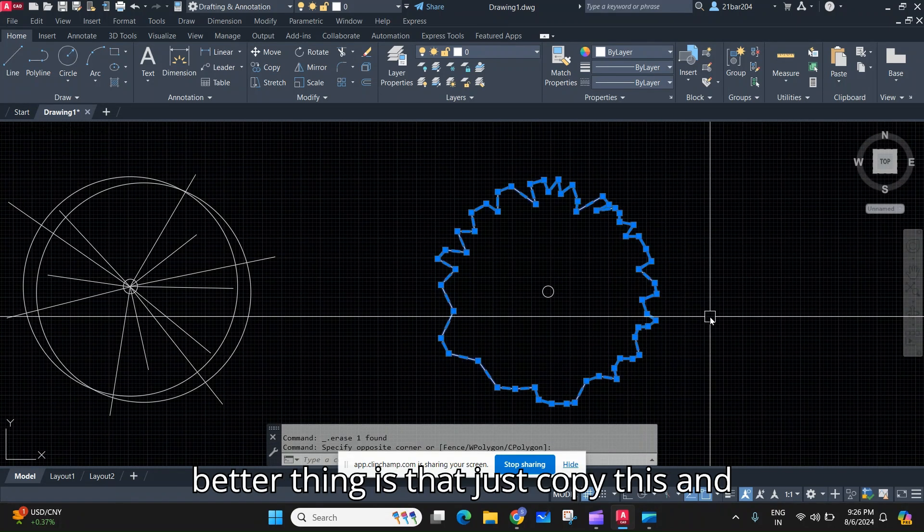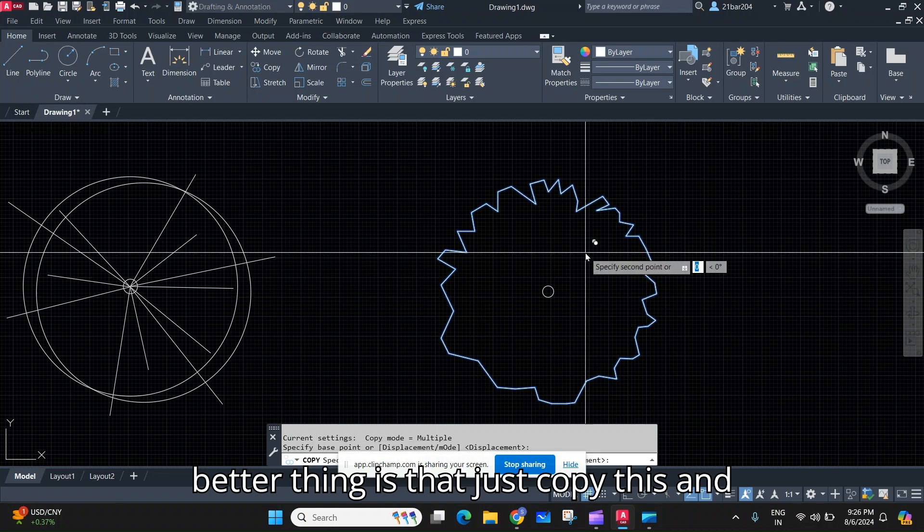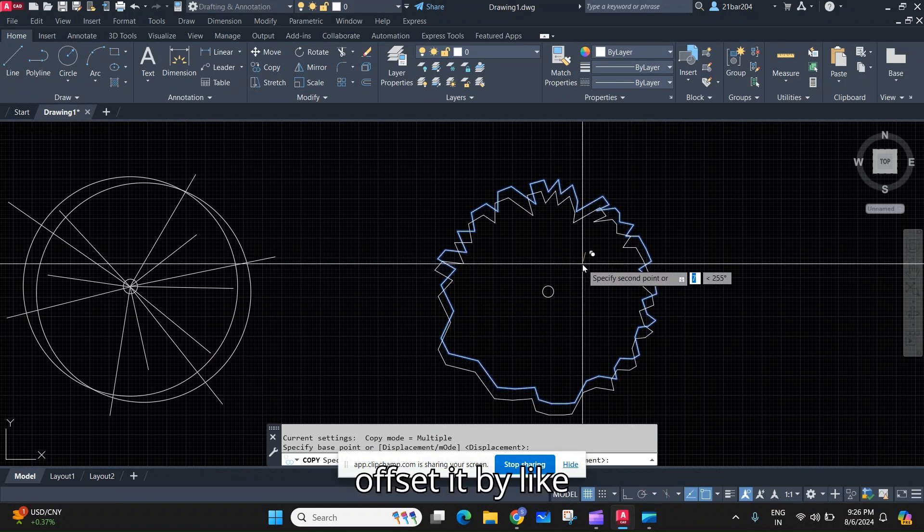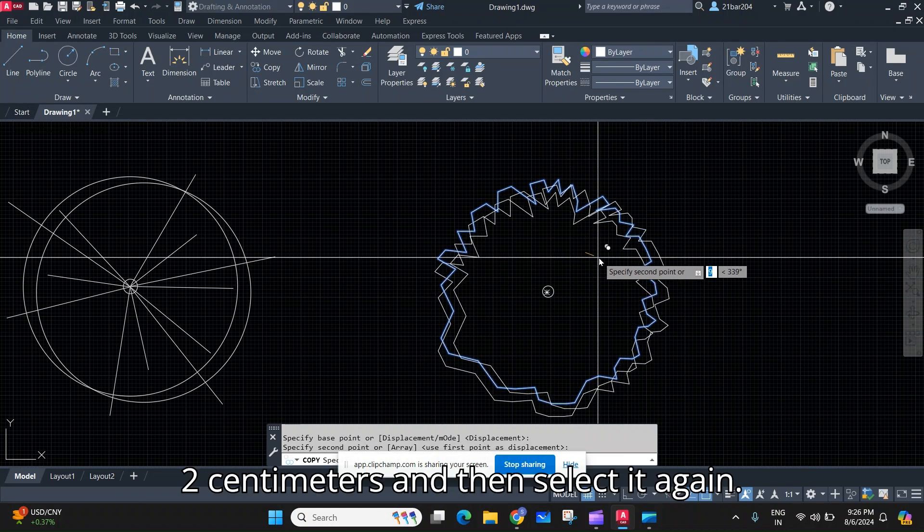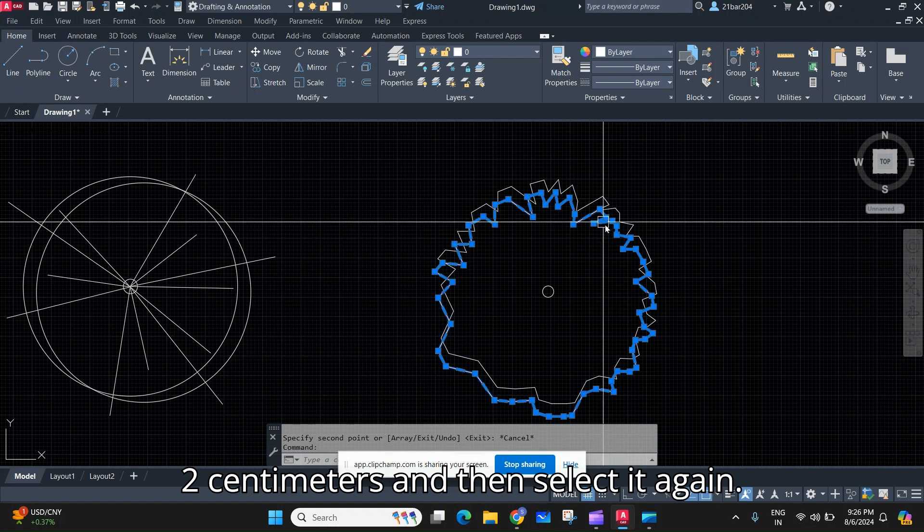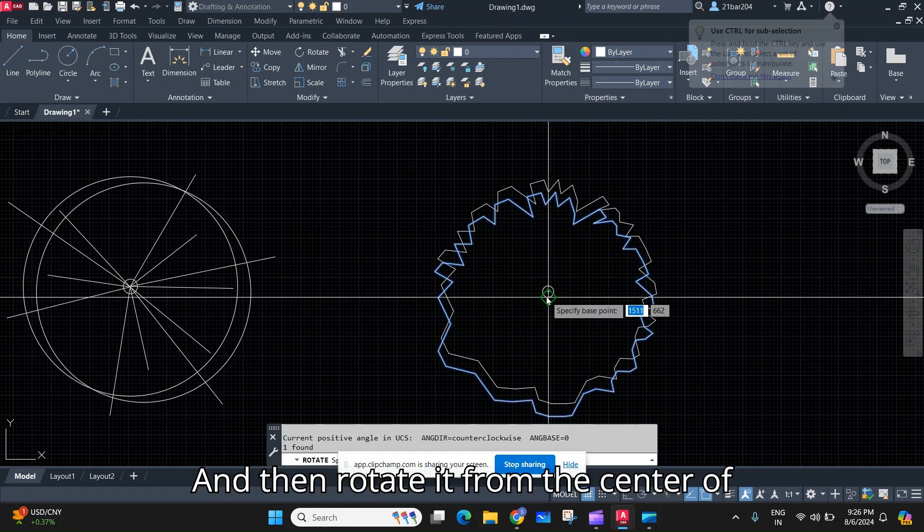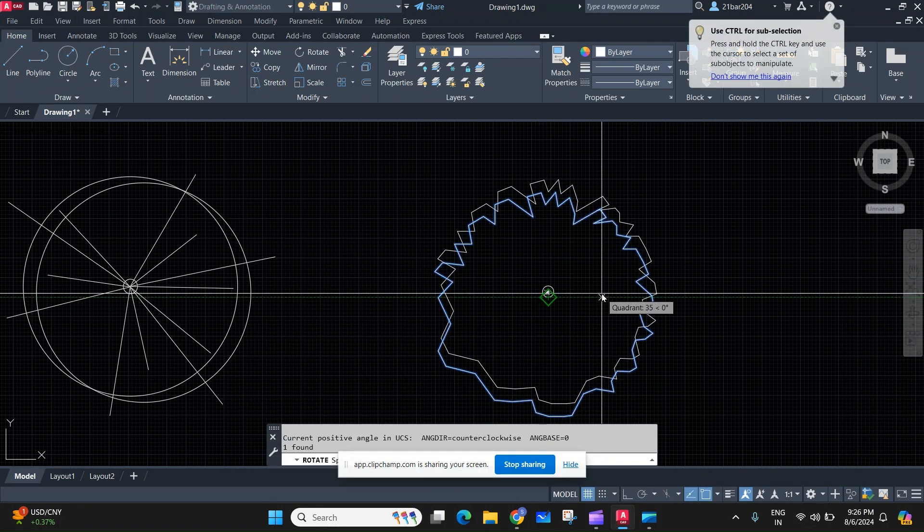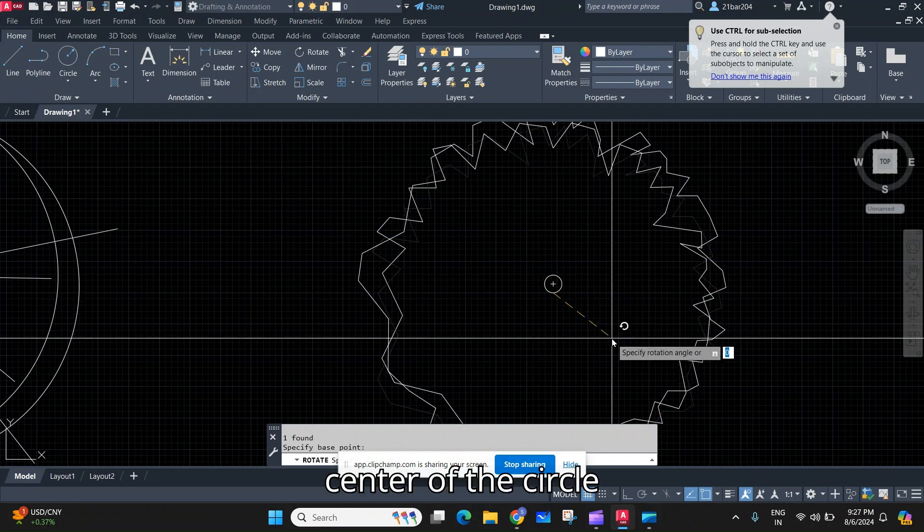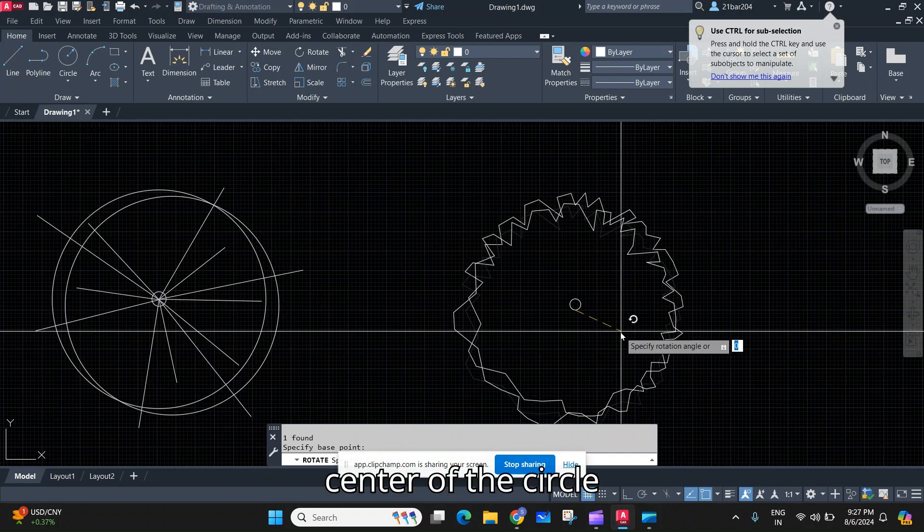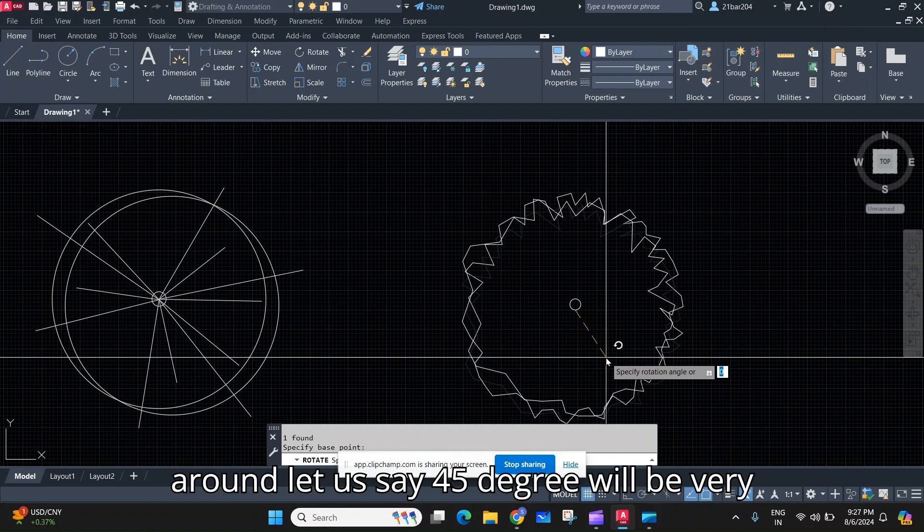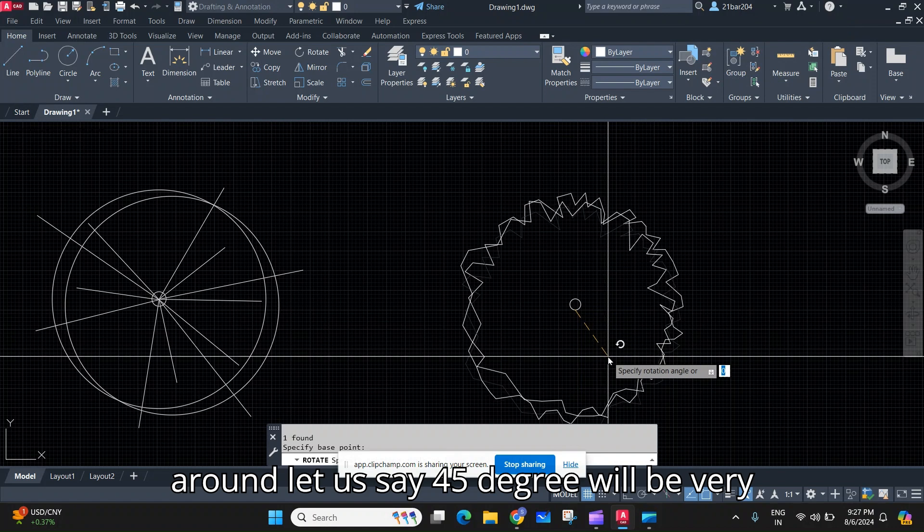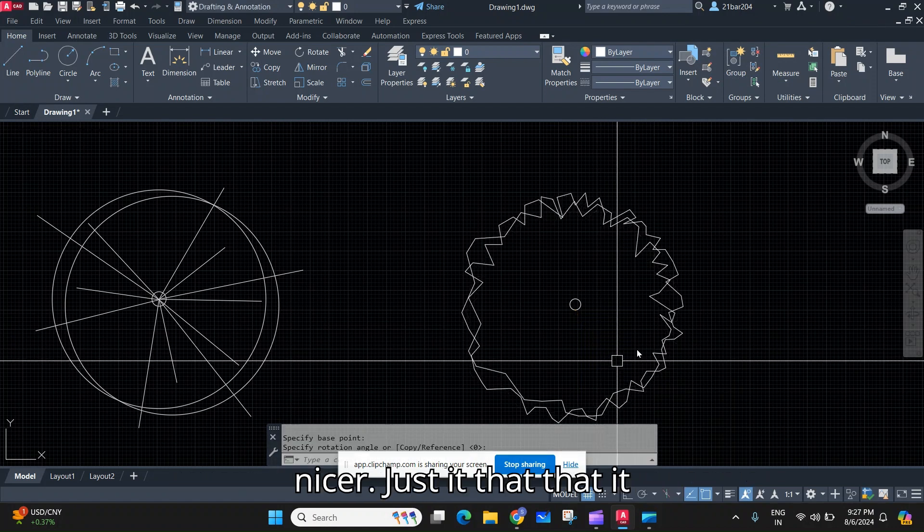a better thing, just copy this and offset it by like two centimeters, and then select it again and then rotate it from the center of the circle around, let's say 45 degrees will be very nicer.